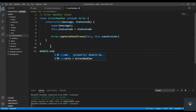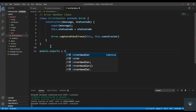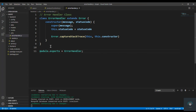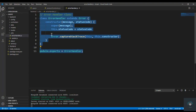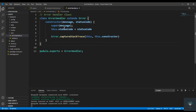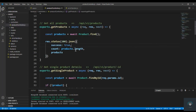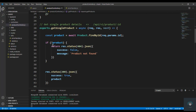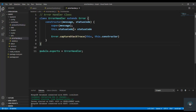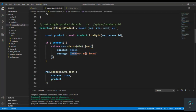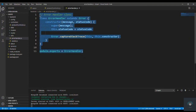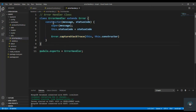Now we simply export it: module.exports equals ErrorHandler. We can't use it just yet because we need to create the error middleware first. Then we can use this ErrorHandler class to handle our errors — for example, if I want to throw an error I'll create a new ErrorHandler, pass the message and the code, like 404. In the next video I'm going to create the error middleware and then we'll use this ErrorHandler to handle our errors.